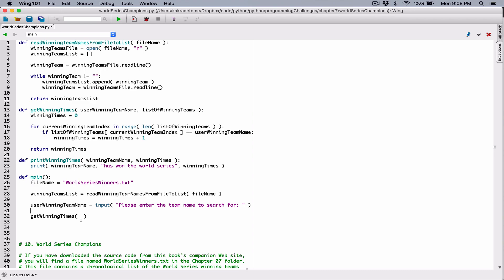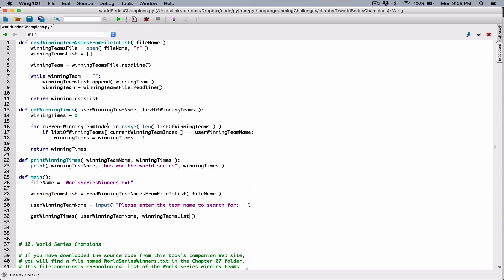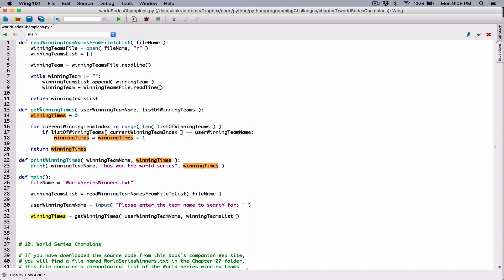The input function will display this message to the user and allow them to type something in. Whatever the user types is going to be returned as a string, so we need a place to store it. I'm going to create a variable and call it userWinningTeamName. Again, it doesn't matter that it's the same name as the parameter in getWinningTimes — the scope of this is within the main function, the scope of that is within the getWinningTimes function; they don't see each other. Now we have the userWinningTeamName, so I'm going to pass it to getWinningTimes along with winningTeamsList. We know this function returns the winning times, so I'm going to create a variable called winningTimes to store whatever value is returned. They're considered different because they're in two different functions.